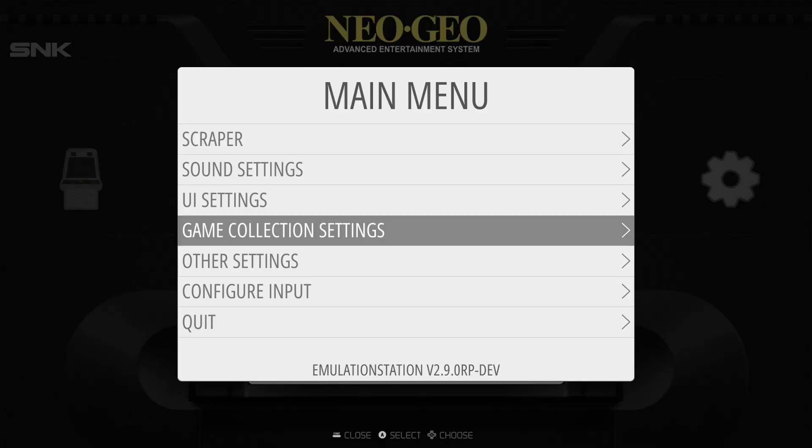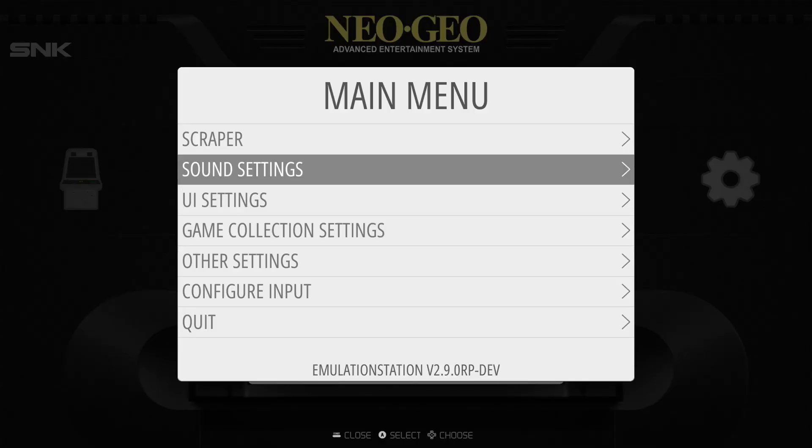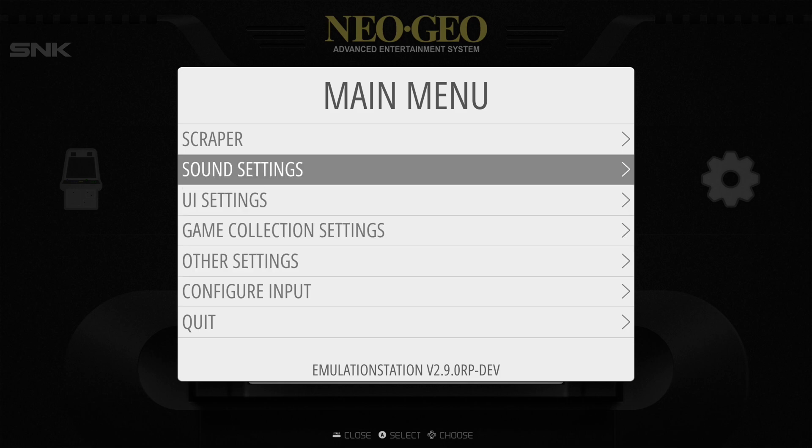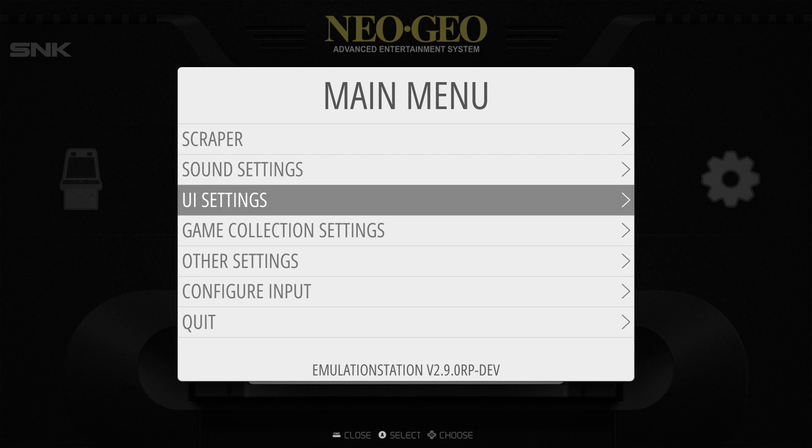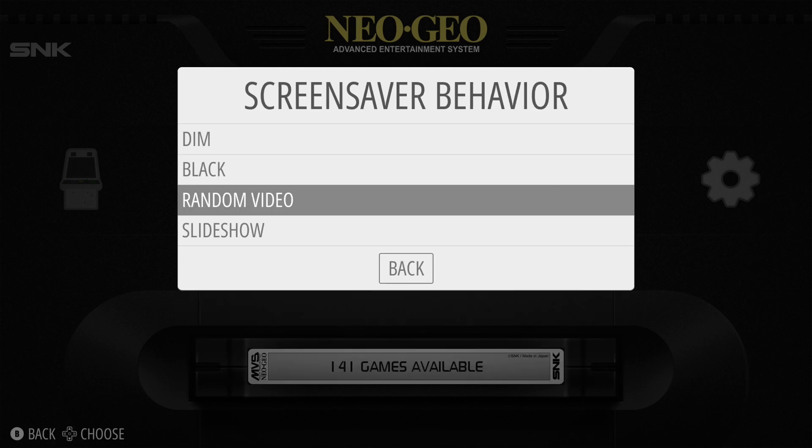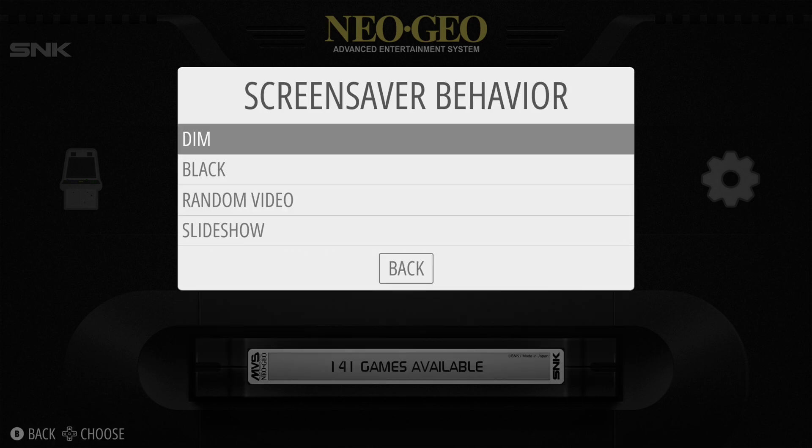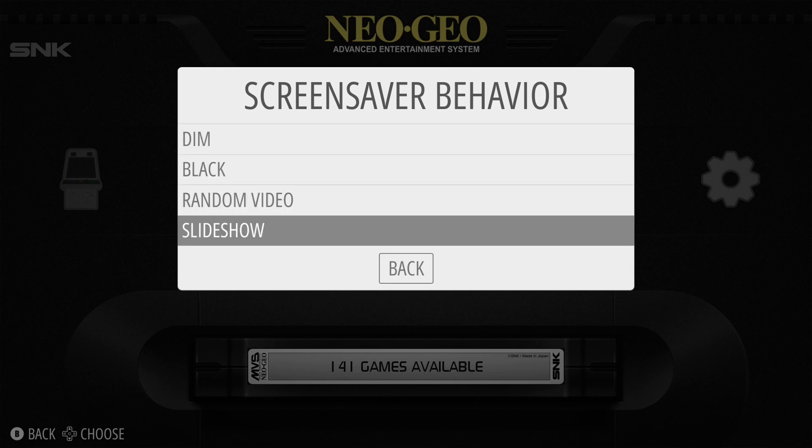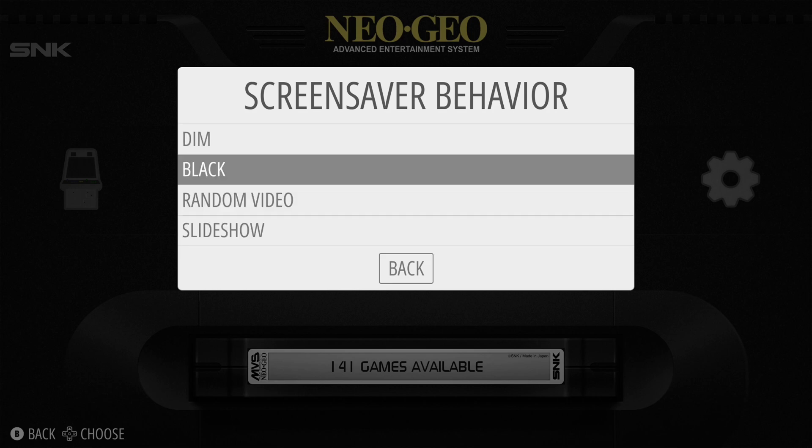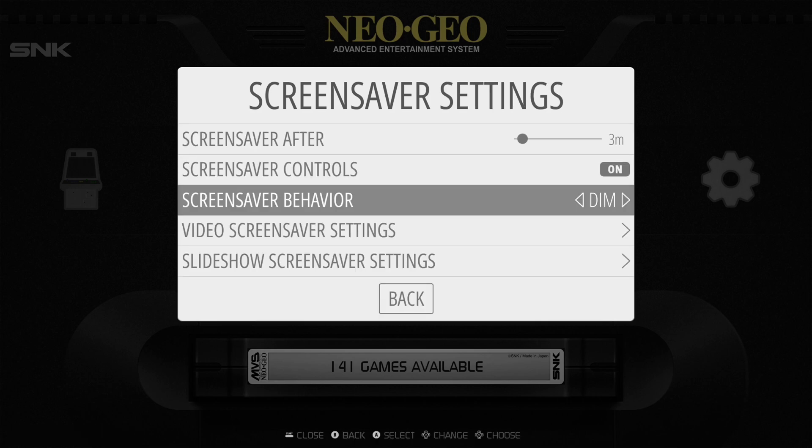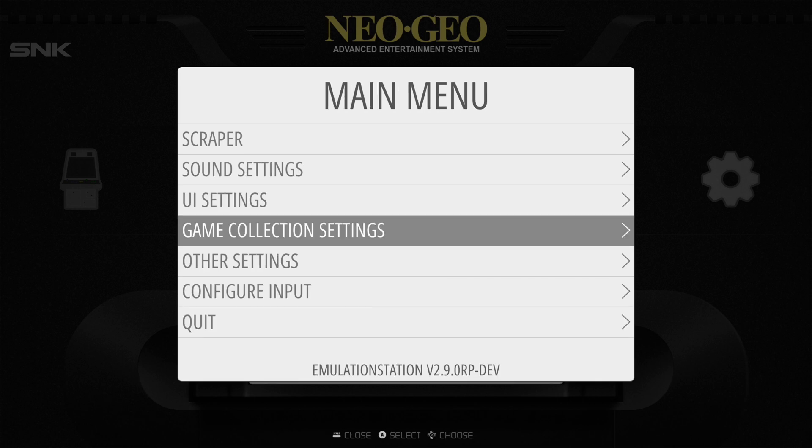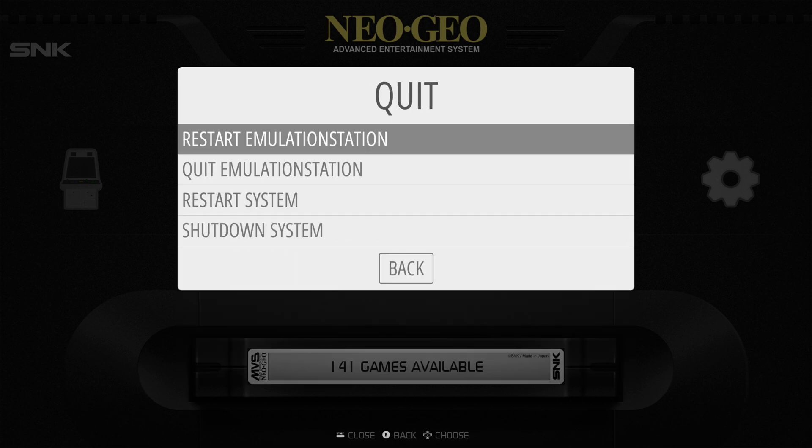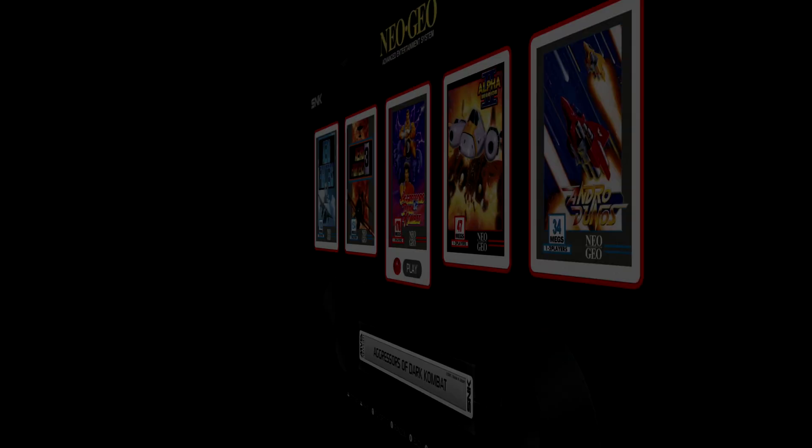Alright, one thing I just want to recommend. Because we are now using just static images, what you want to do is go to your screensaver settings and instead of random video, you can either set it to dim or you can set it to a slideshow so it can play images. I just prefer it dims on me. Alright, let's go to quit and let's do a restart emulation station.